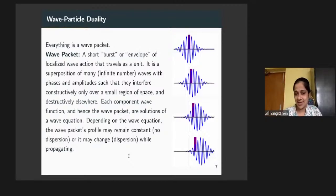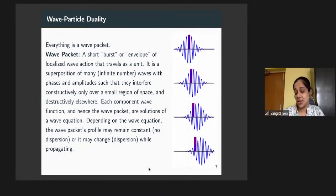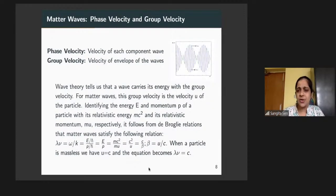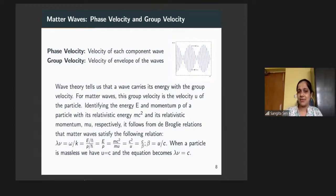These concepts existed in wave mechanics, classical. And if you call matter waves wave packets, then it resolves the fact that all particles travel with an associated wave as well. In order to describe wave packets, there are basically two terms that are important: phase velocity and group velocity. Phase velocity is the velocity of each component phase, and the group velocity is basically the velocity of the envelope.